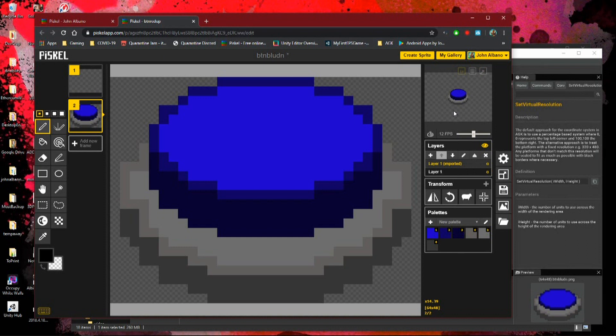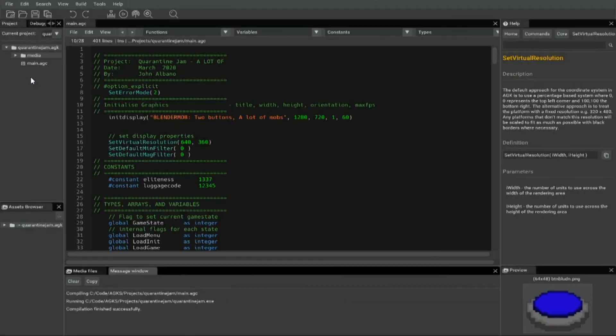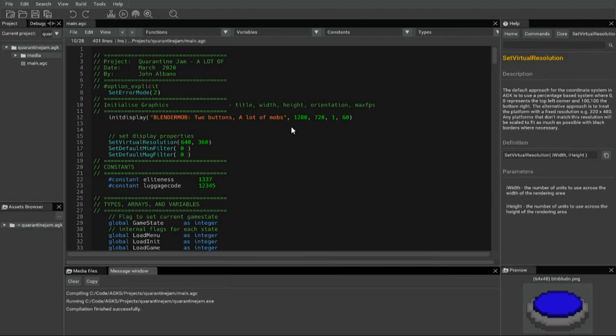...we're going to have to scale it up because on a tablet or even a phone that's going to be too small. On some monitors it's also too small. So what we did is we set a virtual resolution. While the game display is 1280 by 720, we're using a virtual resolution of 640 by 360 to scale it up and keep its size.